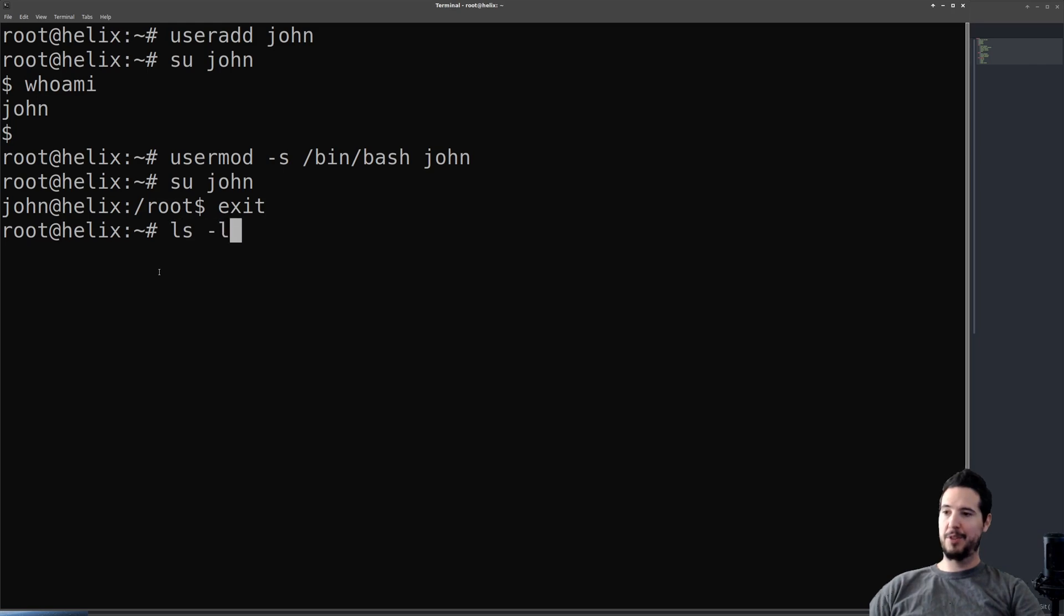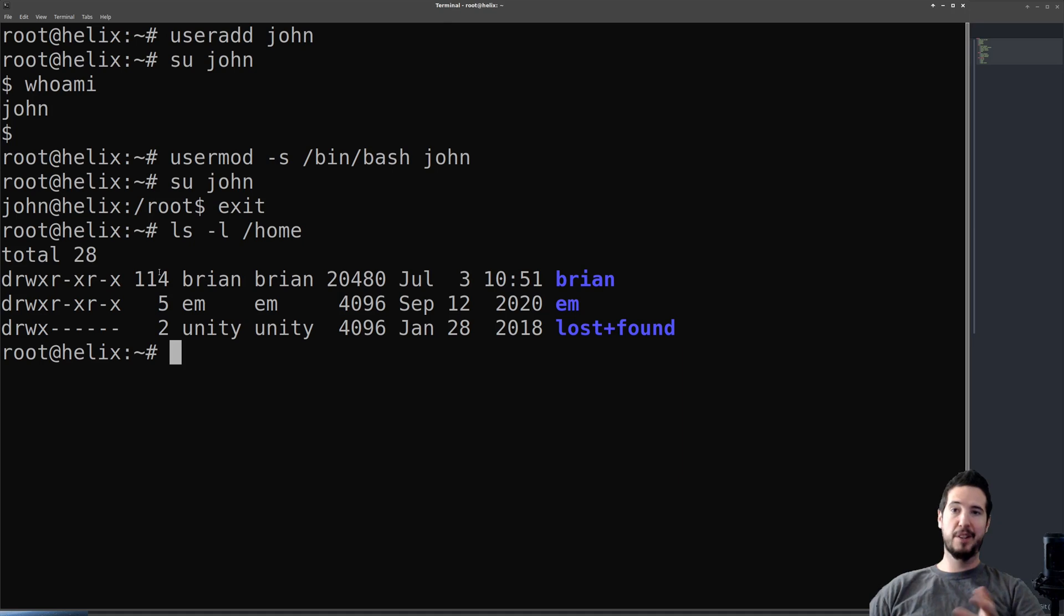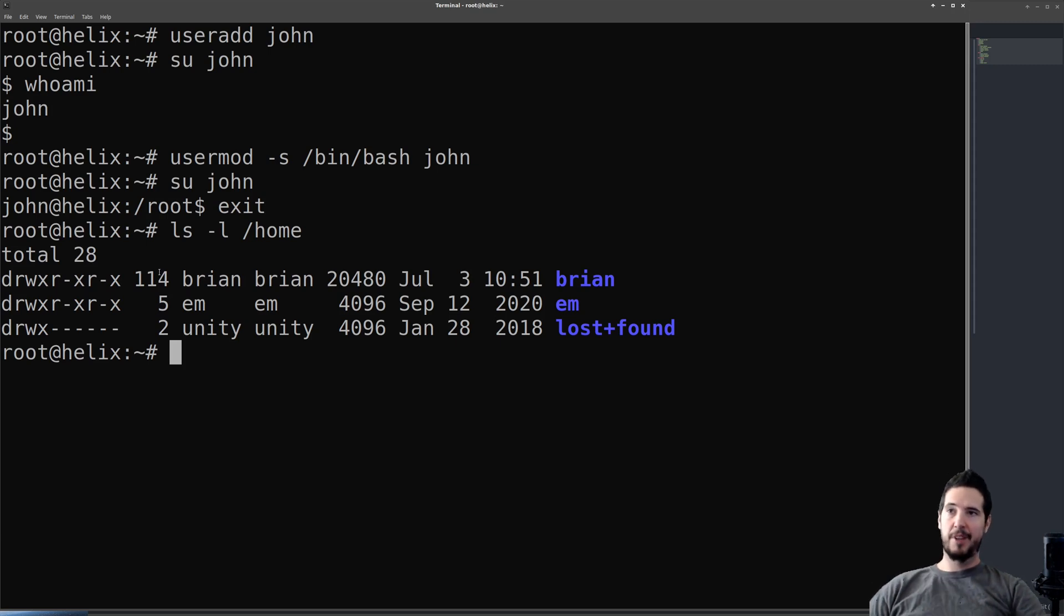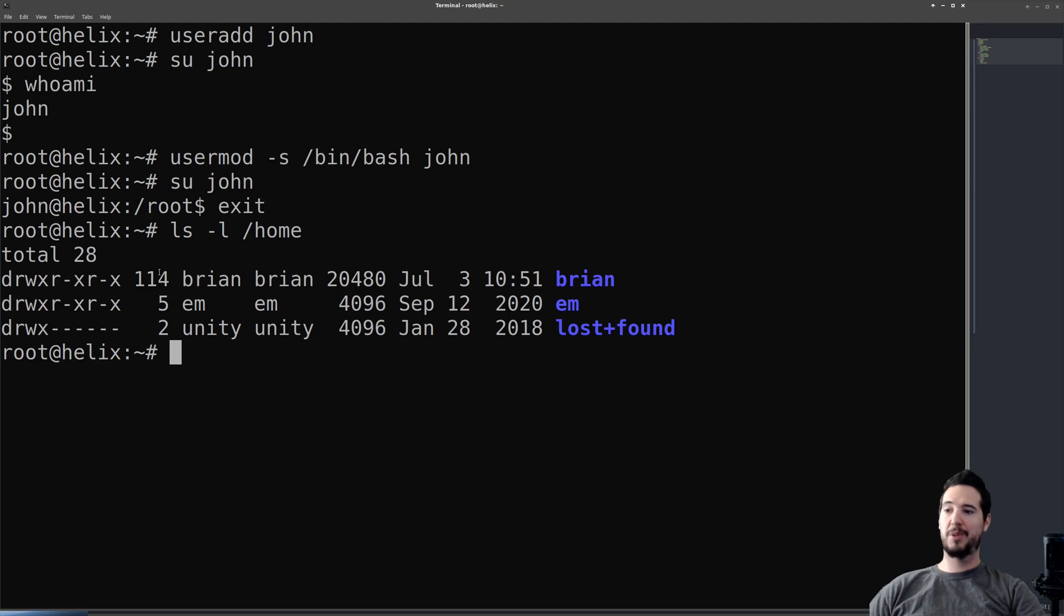The last thing we're going to look at for this is home directories. I'm just going to output everything in the home directory. You can see that there's three in total: brian, em, and lost+found. You'll probably notice that john is not in here. The reason for that is when you do useradd john with no extra options, it only creates the user and group. It does not create an actual home directory. So we're going to delete the user john: userdel john. So now john's account's gone.